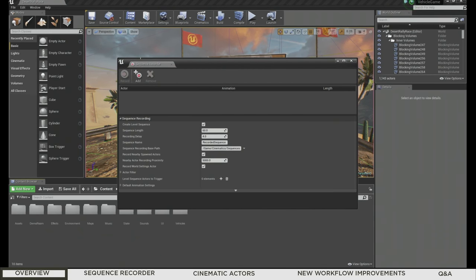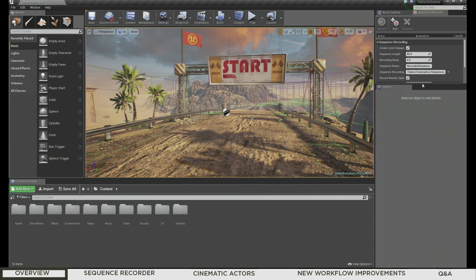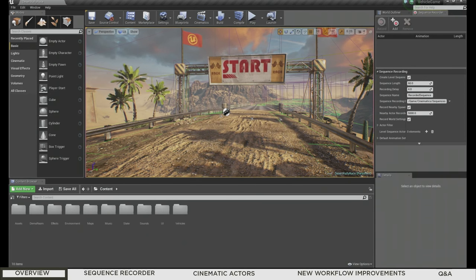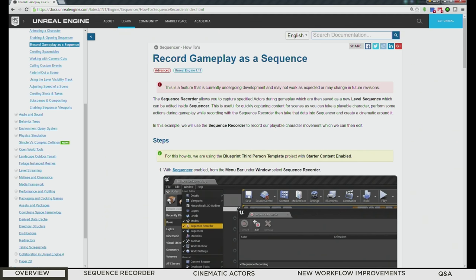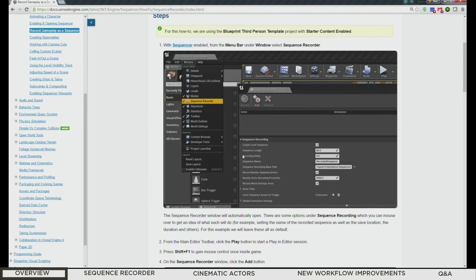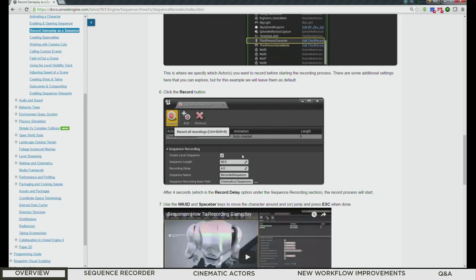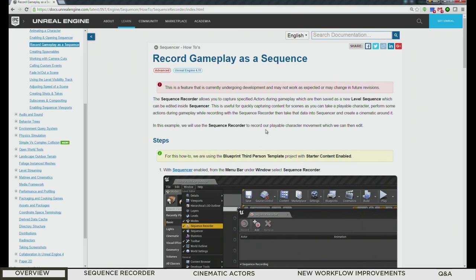Click it and it'll pop up. I usually like to dock mine over here, but feel free to dock it wherever you'd like. There is currently a how-to to record gameplay as a sequence. In 4.11, this feature got leaked a little bit early — it actually wasn't in 4.11; they pulled it at the last minute because they were tuning and tweaking it. This page is currently up and will be updated probably by the end of the week, since we try to publish documentation on Wednesdays.